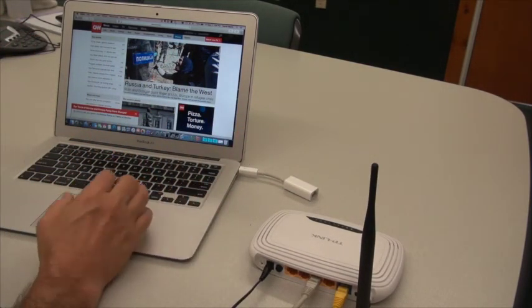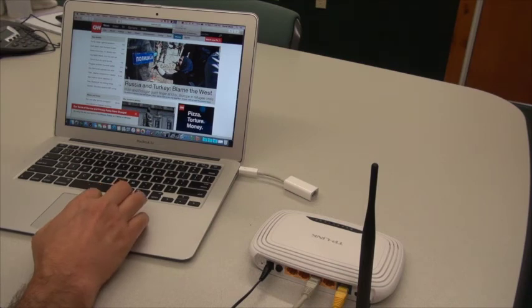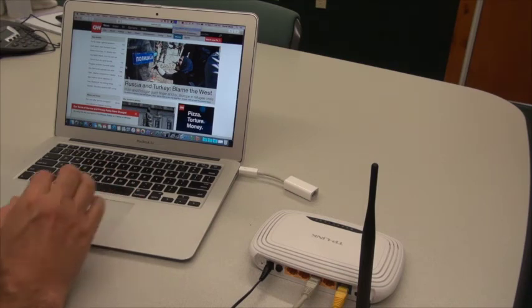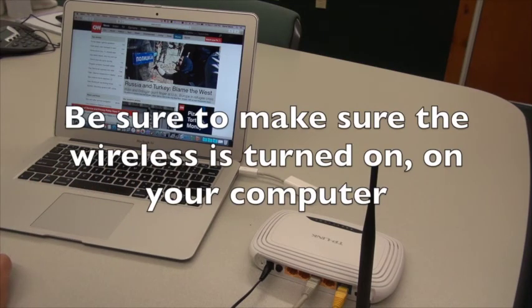At this point, we have no internet, and so we'll turn on our wireless networking on our computer.